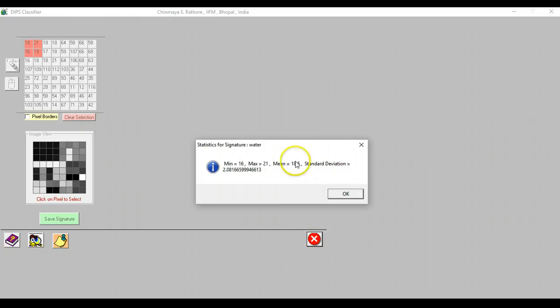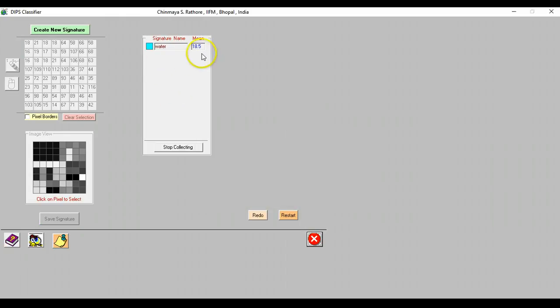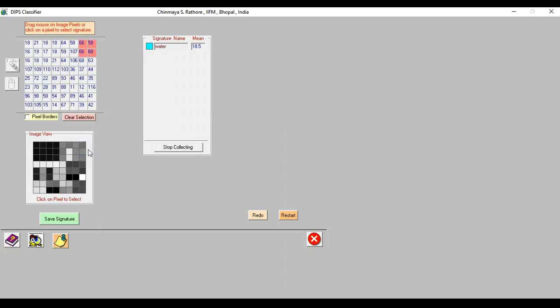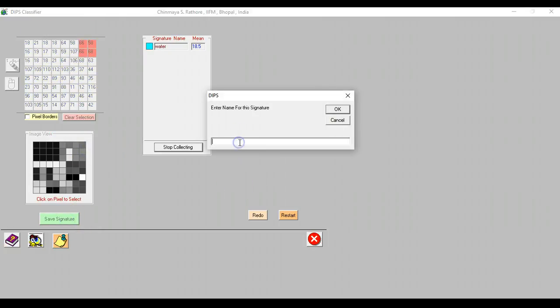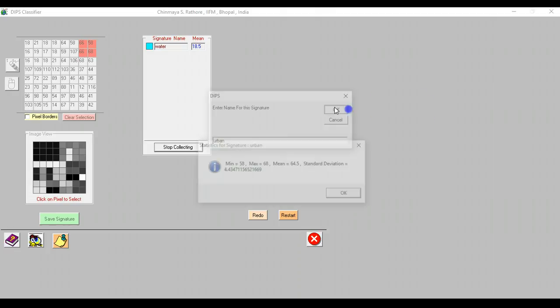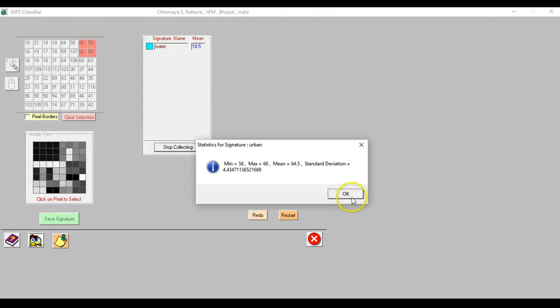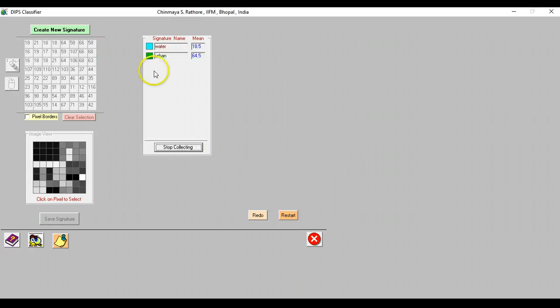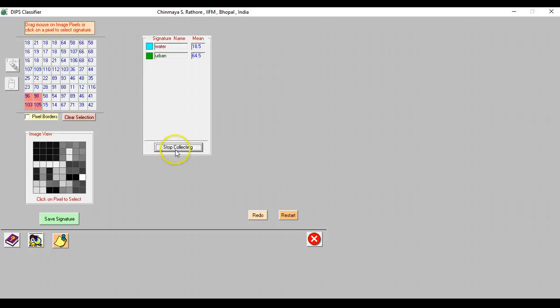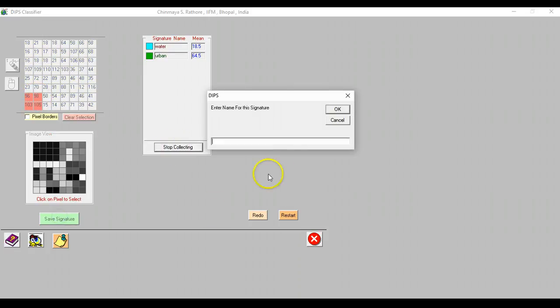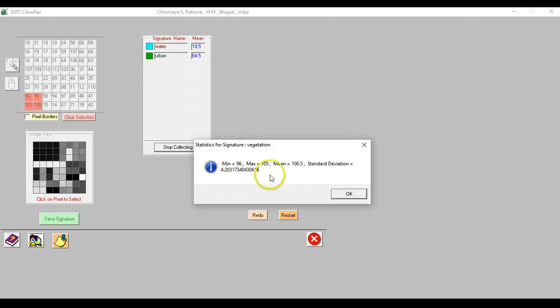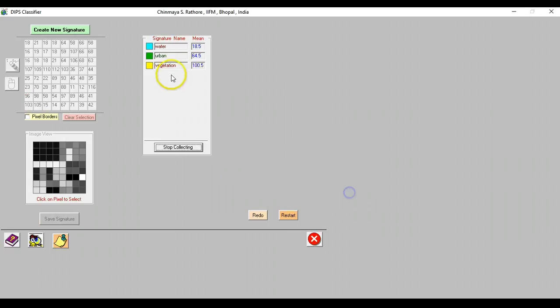What happens in the background is that some basic statistics is collected which is now being shown and a signature has actually been added. Next we can create another signature and we will say let's say this is an urban area. We will save this signature and call it urban. Again statistics for the urban class has been calculated in the background which is now being shown and a signature has been added. Next we can create another signature and let's say this is vegetation. We will save signature and call it vegetation. Statistics for this signature is shown once again and the signature is added right here. We can click here and choose an appropriate color signature.